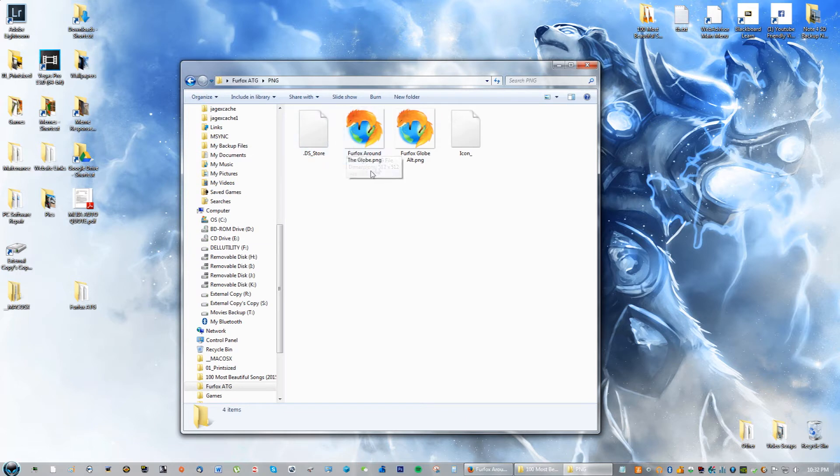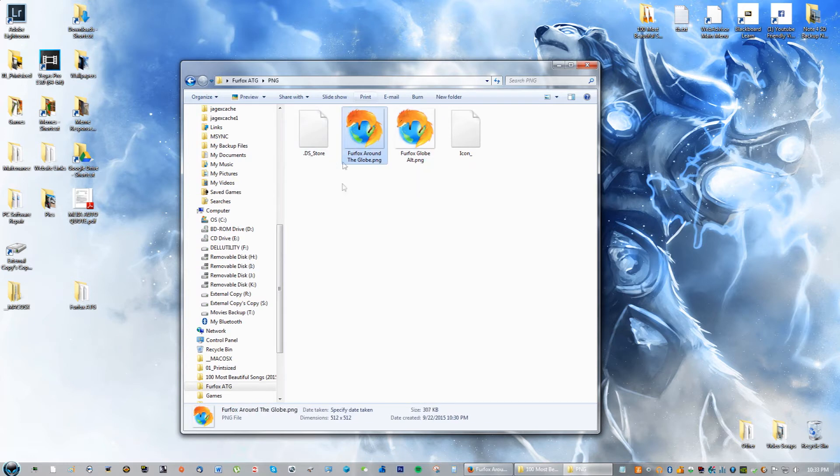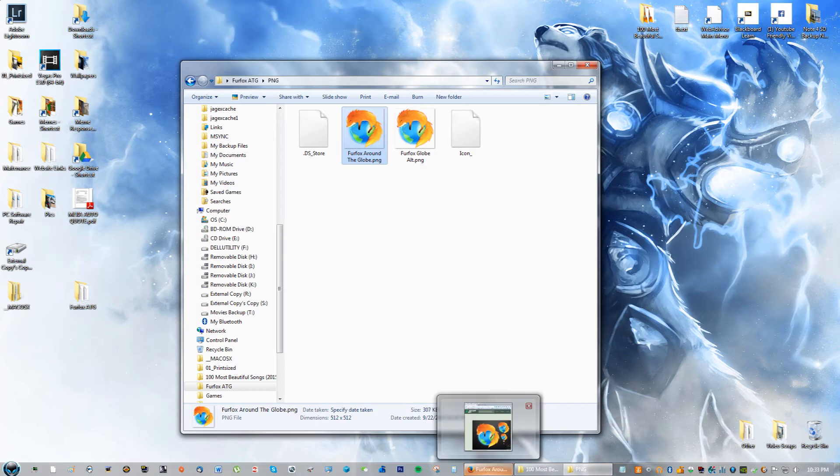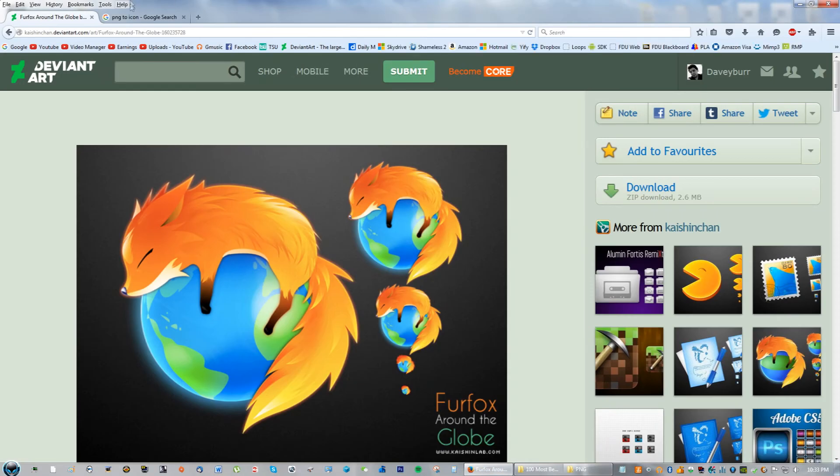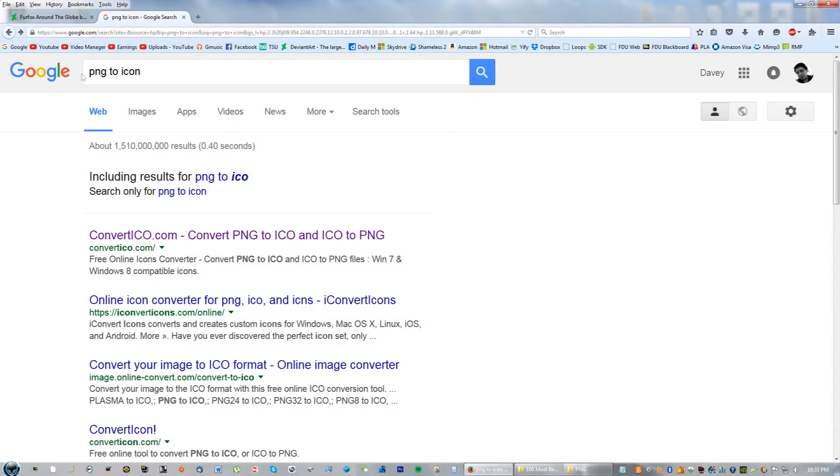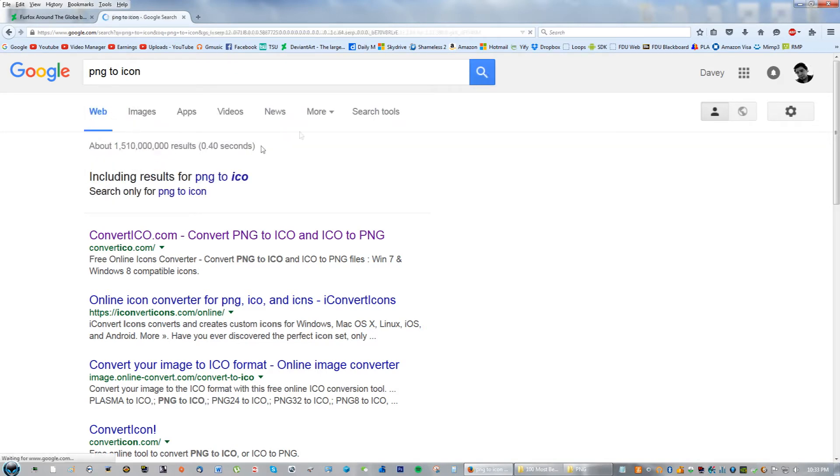You will see that there's two files here. One says Firefox Around the Globe PNG, the other says Firefox Alt, so we could just use the first one again. You can ignore the second one. Now what I want you to do is go to Google and type in PNG to icon and just go ahead and click the search button.